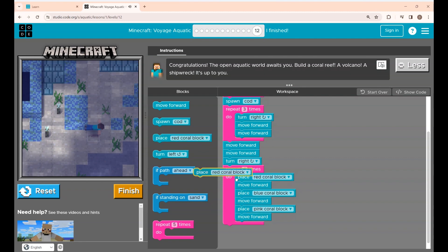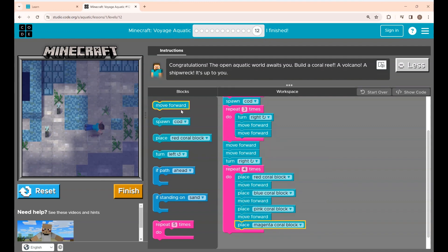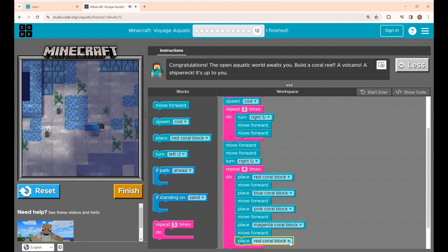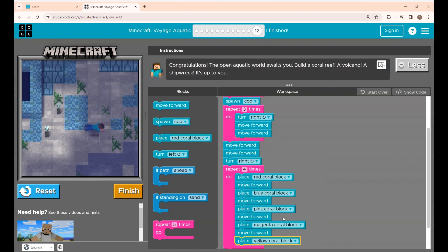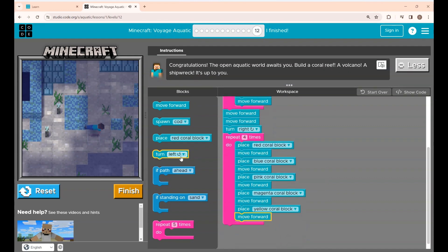Again I'm placing the coral block and changing the color to magenta, and again he has to move one step forward. Again he has to move one step forward and place a block, changing it to yellow. Again he has to move forward, and I'm placing the turn right block.